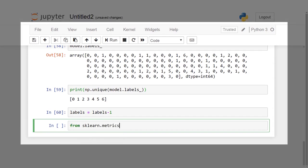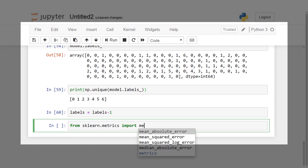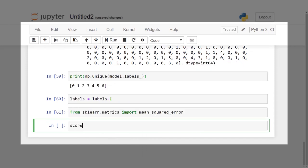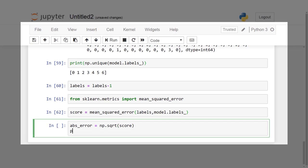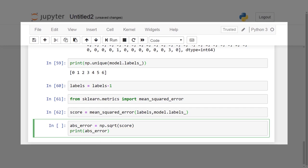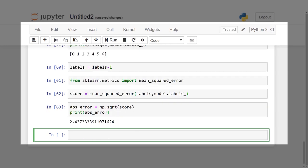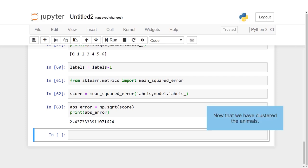Now, let us move ahead and predict the accuracy of our model considering the predicting parameter as mean squared error. Now, evaluate the absolute error by applying square root operation on the mean squared error. The root mean squared error we got is 2.43 approximately, which is quite acceptable.